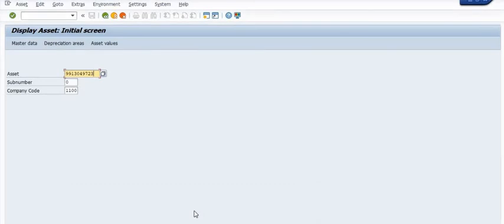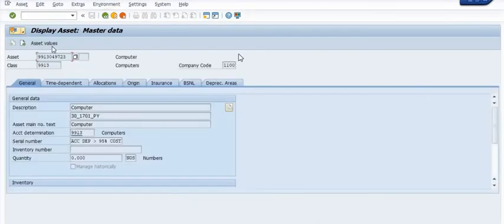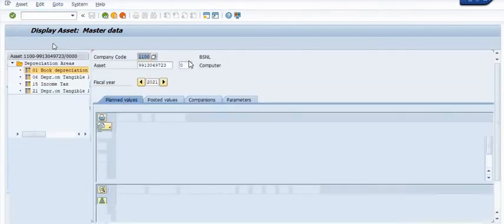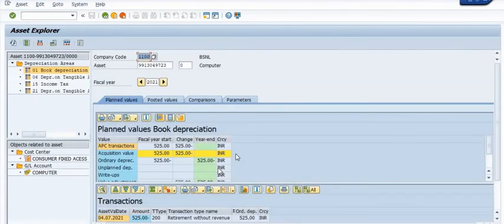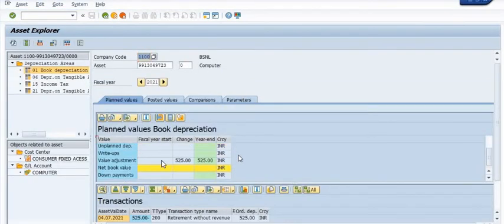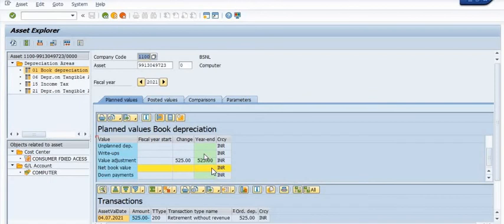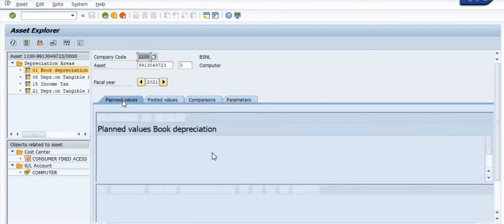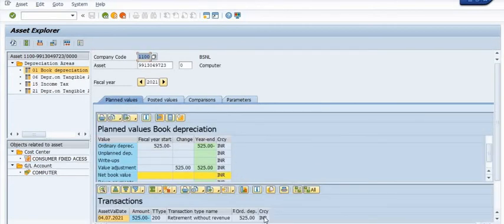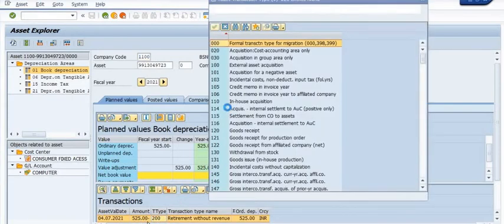Now open the asset master using AS03. The acquisition value is 525, and the same amount is credited in the retirement year. The net book value of this asset is now zero in our books.